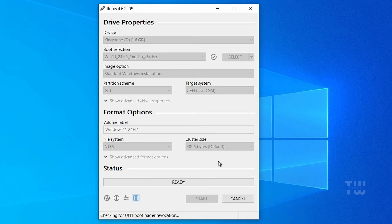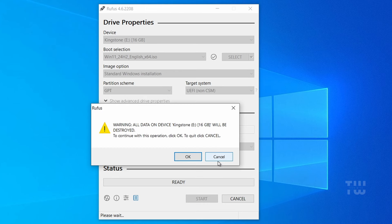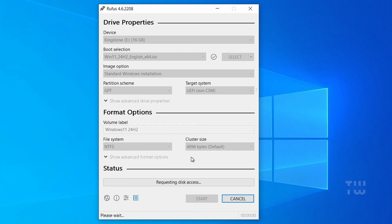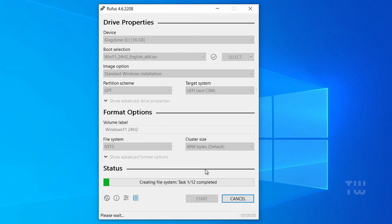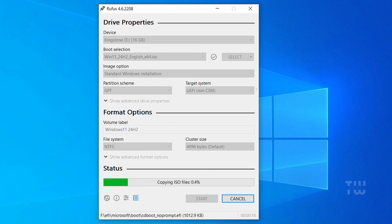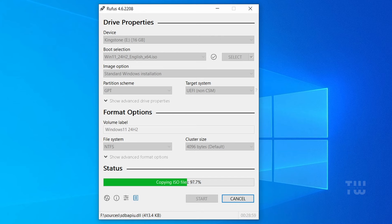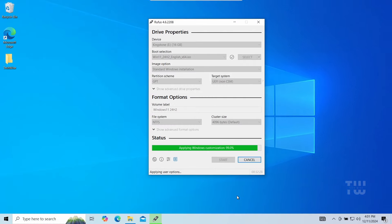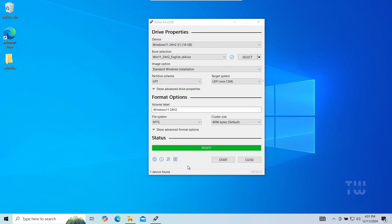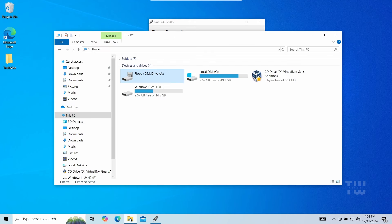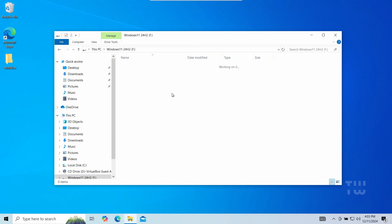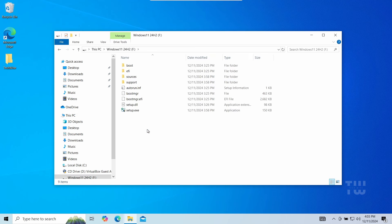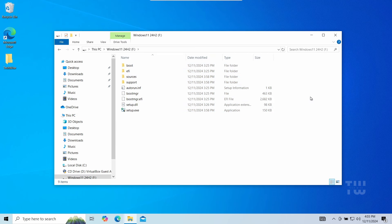When ready, click OK. Rufus will warn you that all the data on the USB drive will be erased. Click OK to confirm. Rufus will now create your bootable USB. Once complete, if you open File Explorer, you should see it here. If you double-click on it, you should see all the installation files needed.